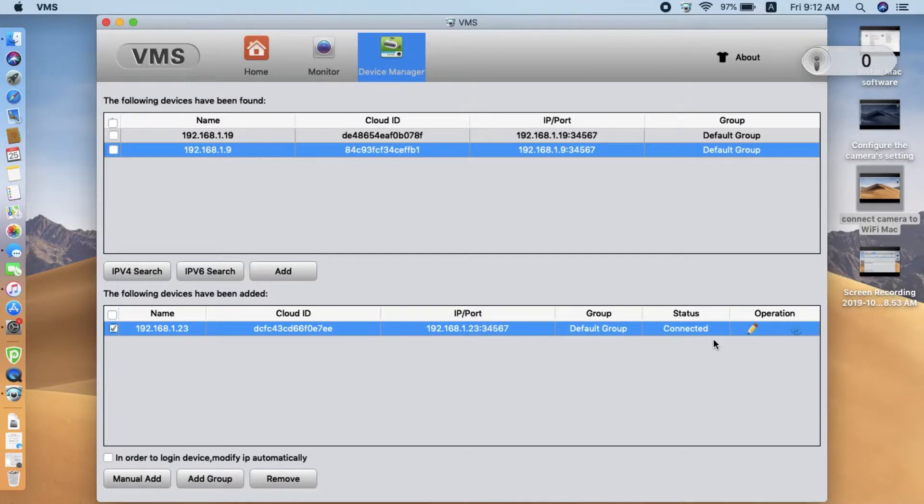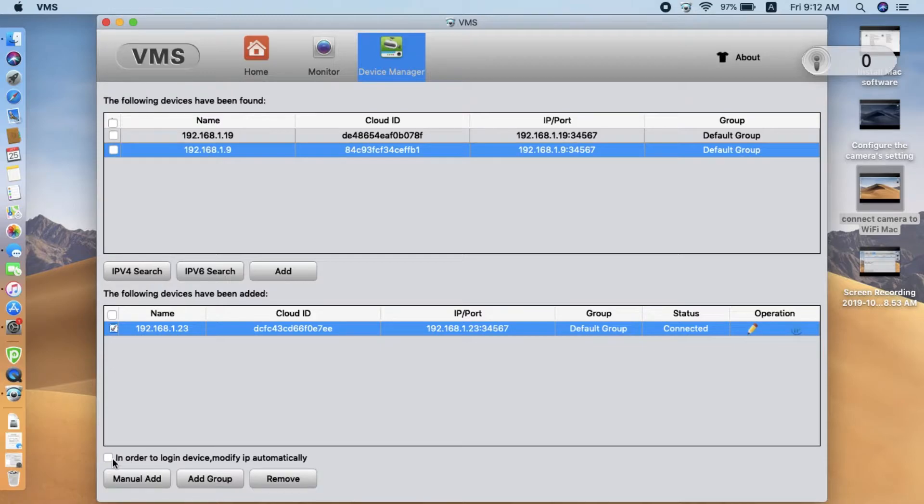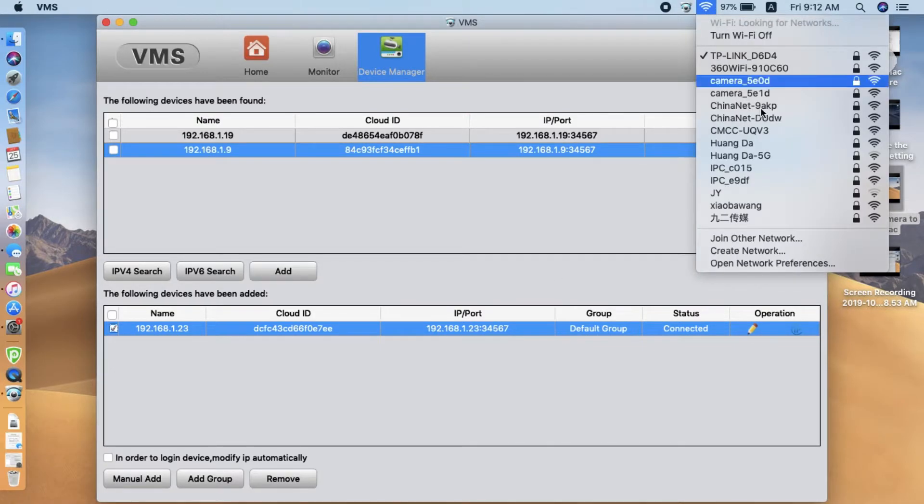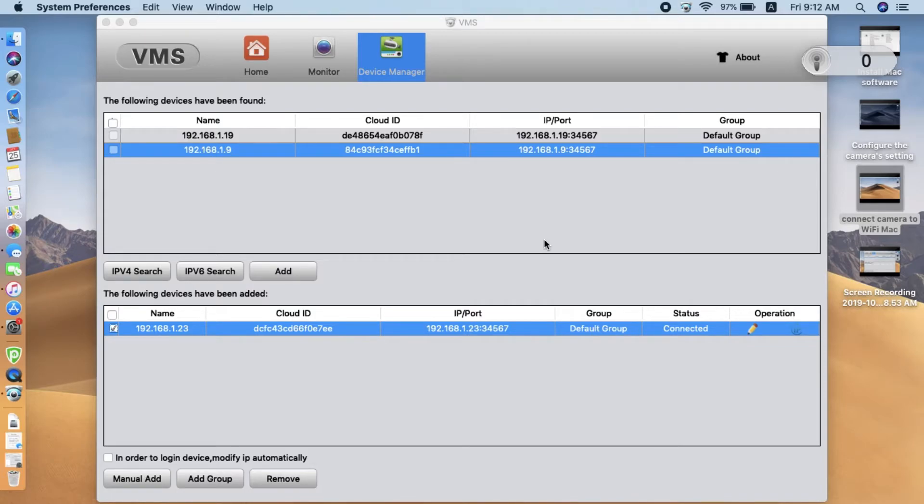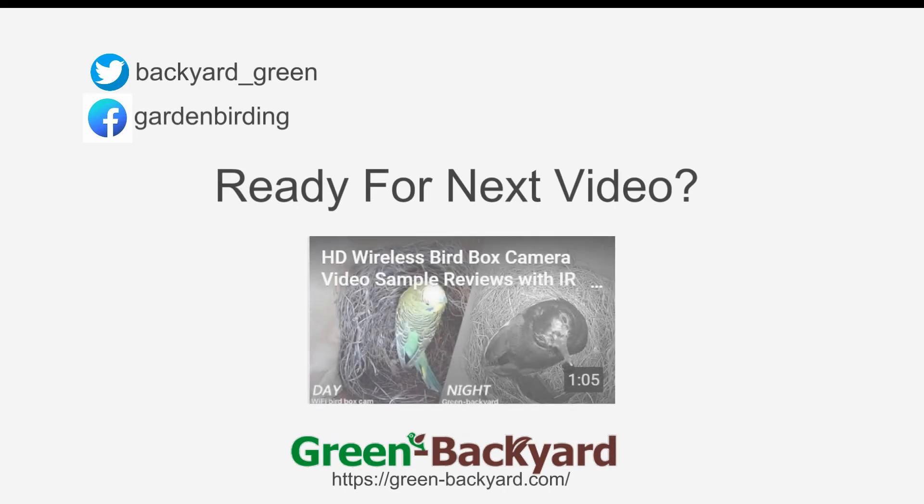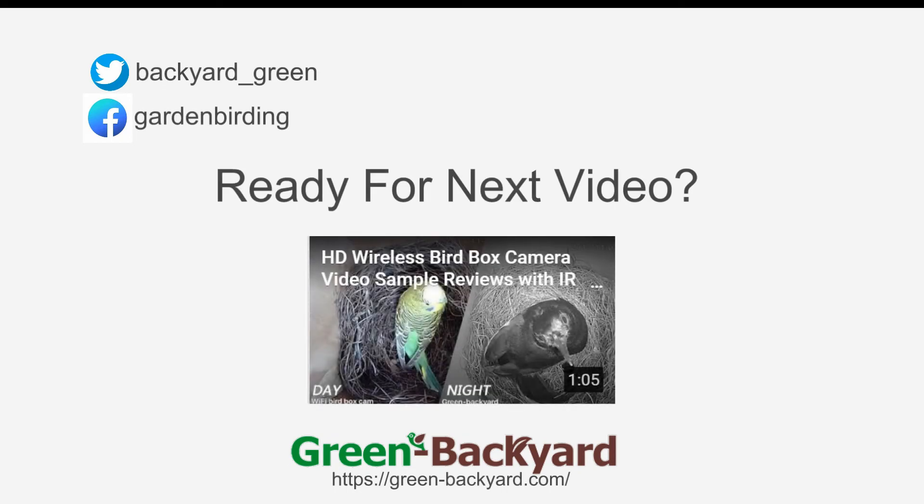So the reason is because the subnet doesn't match to your current network. You can either manually change, or try to use the software to do it for you. Then you also can find the current network settings for your network preference. Alright, that's all. Thanks for watching.